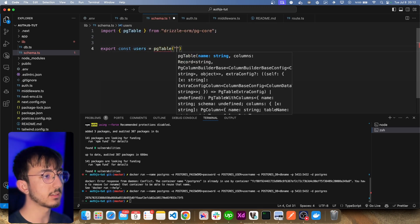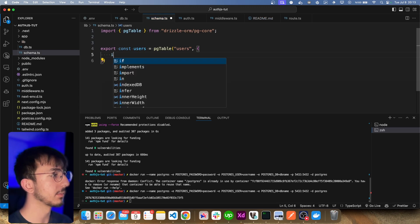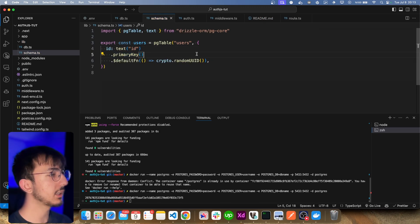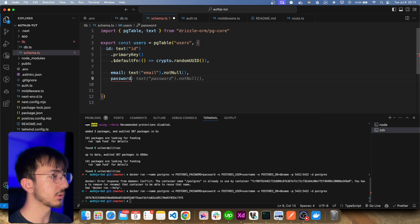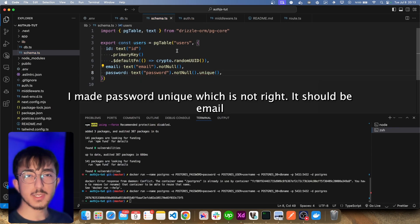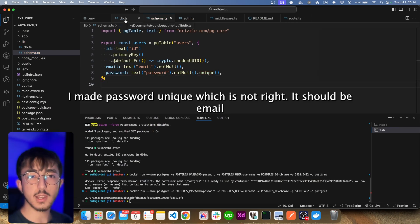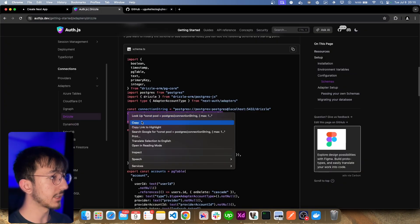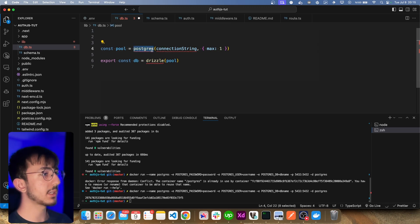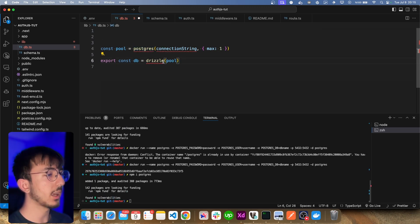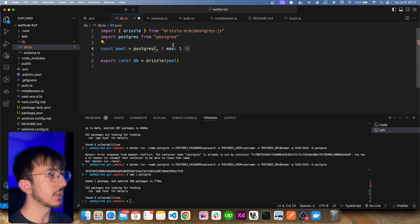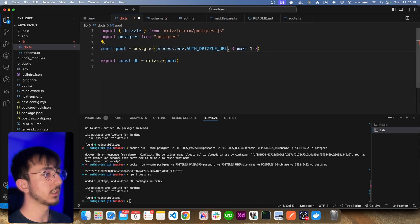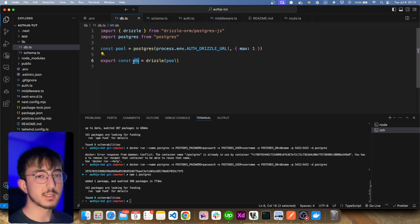For the schema we'll have a users table using pgTable. I'll define the columns: id as primary key with a random UUID, email that is not null and unique, and password. That's all for the schema. In db.ts, I'll grab the initialisation code from the example and paste it. We need to install the postgres dependency, and we already have Drizzle. The connection string will come from the env file as process.env.DRIZZLE_URL, and we export our database object.